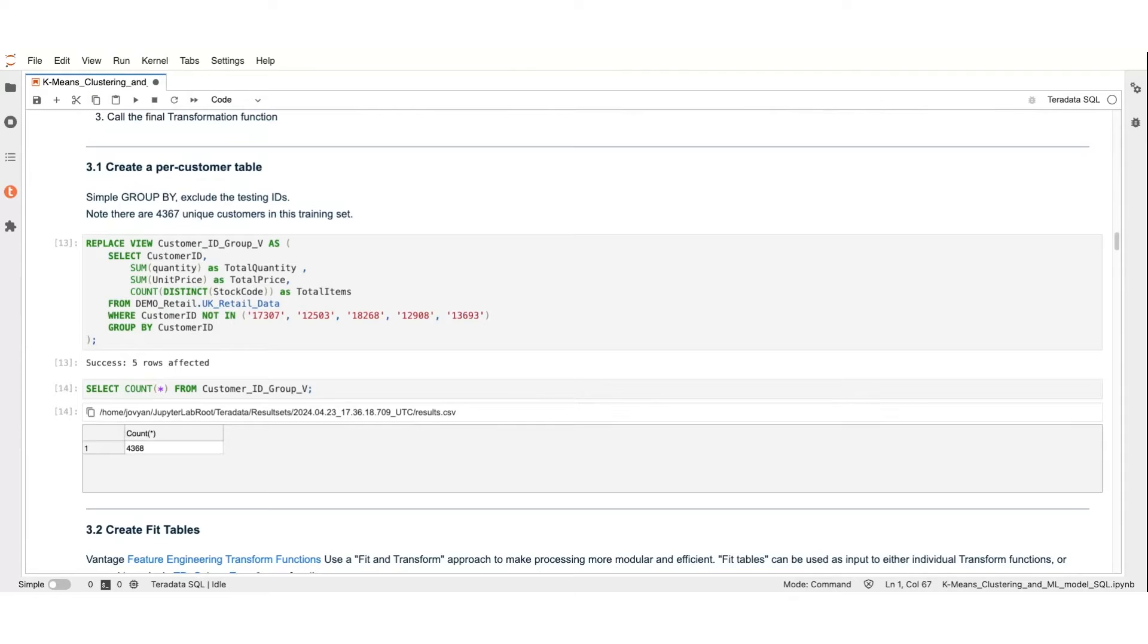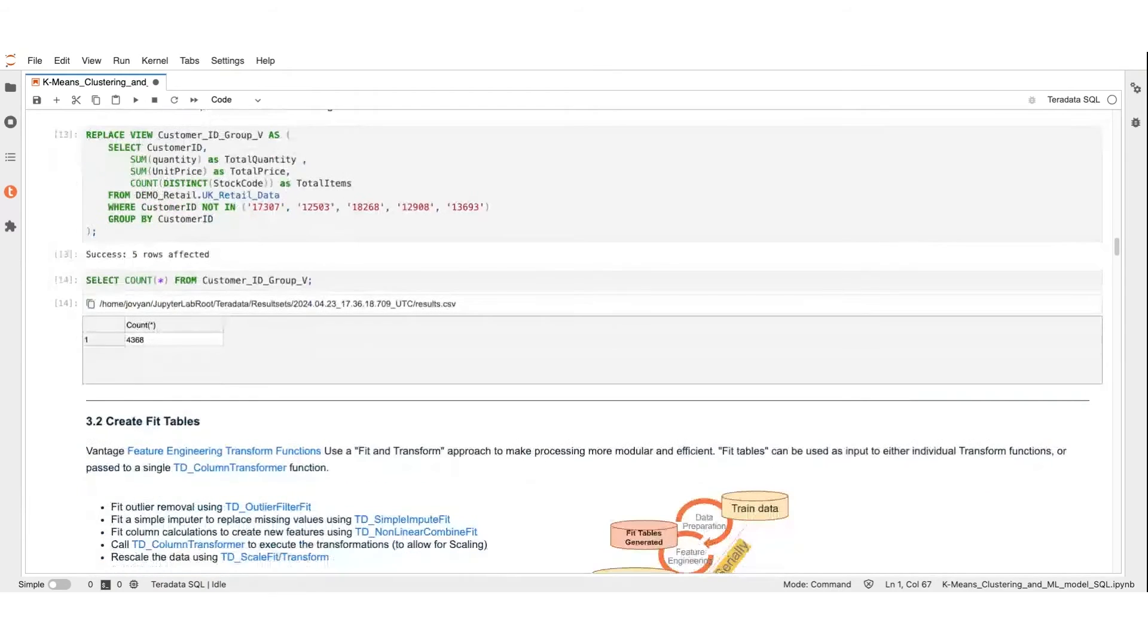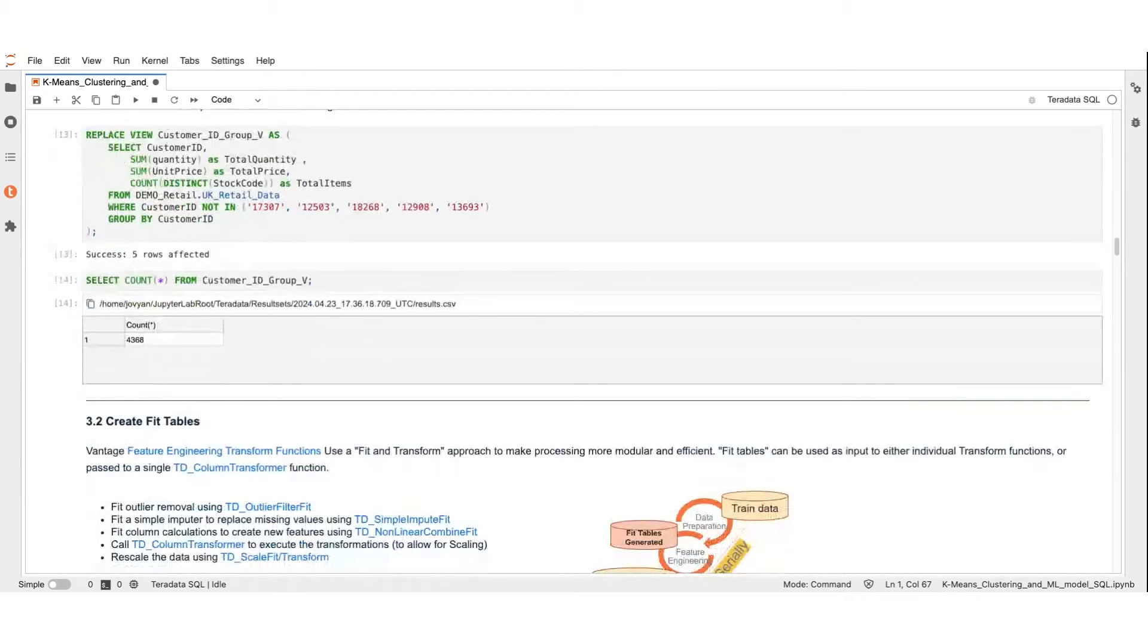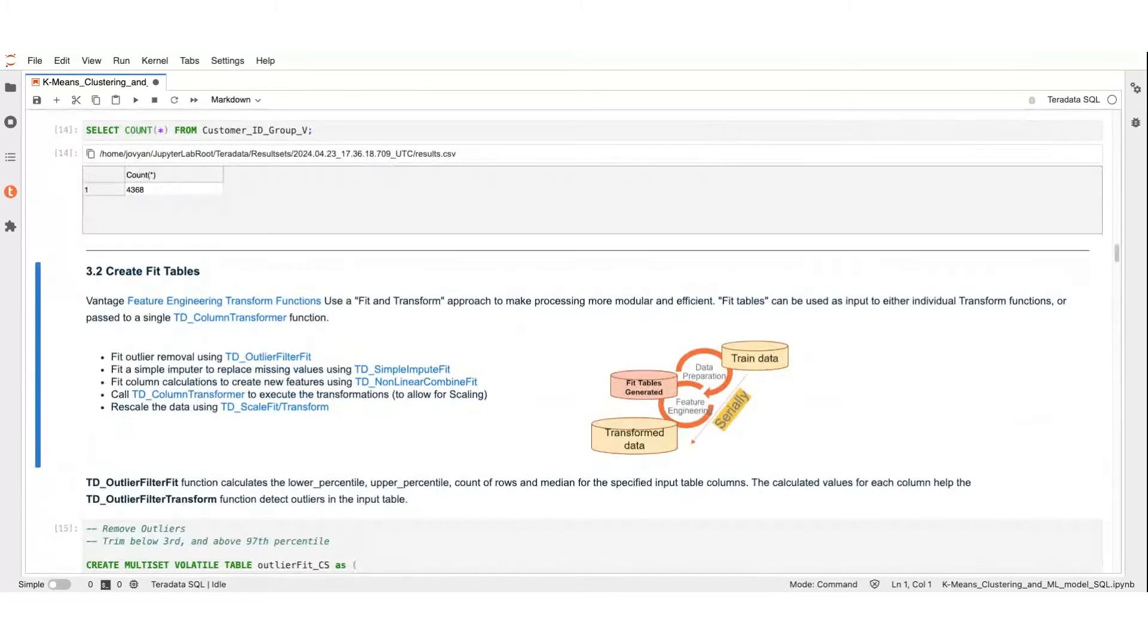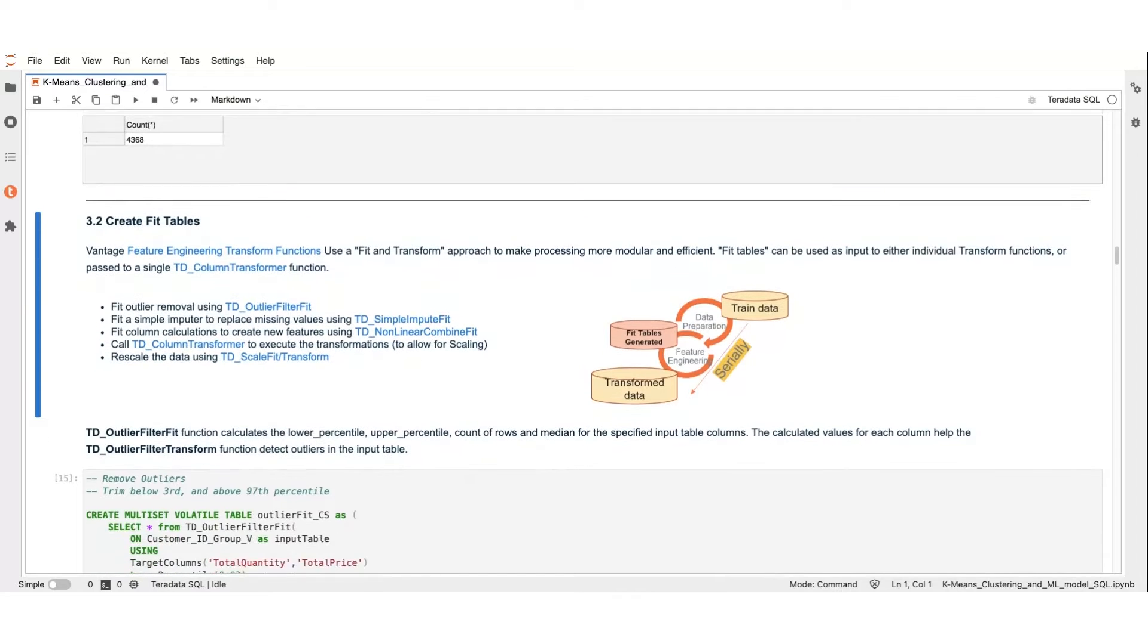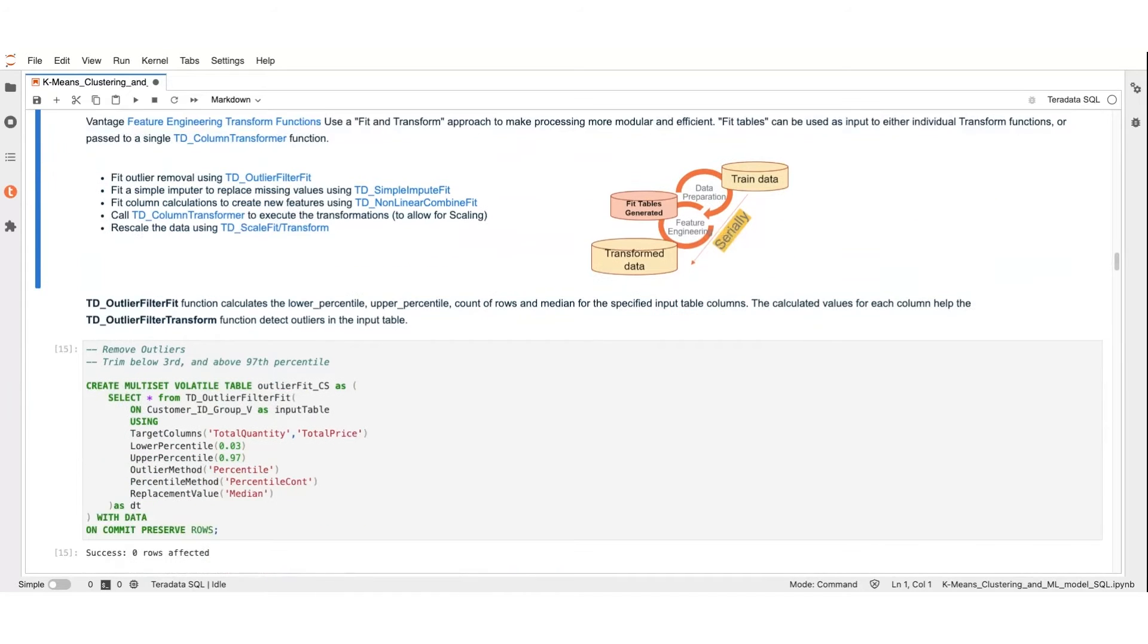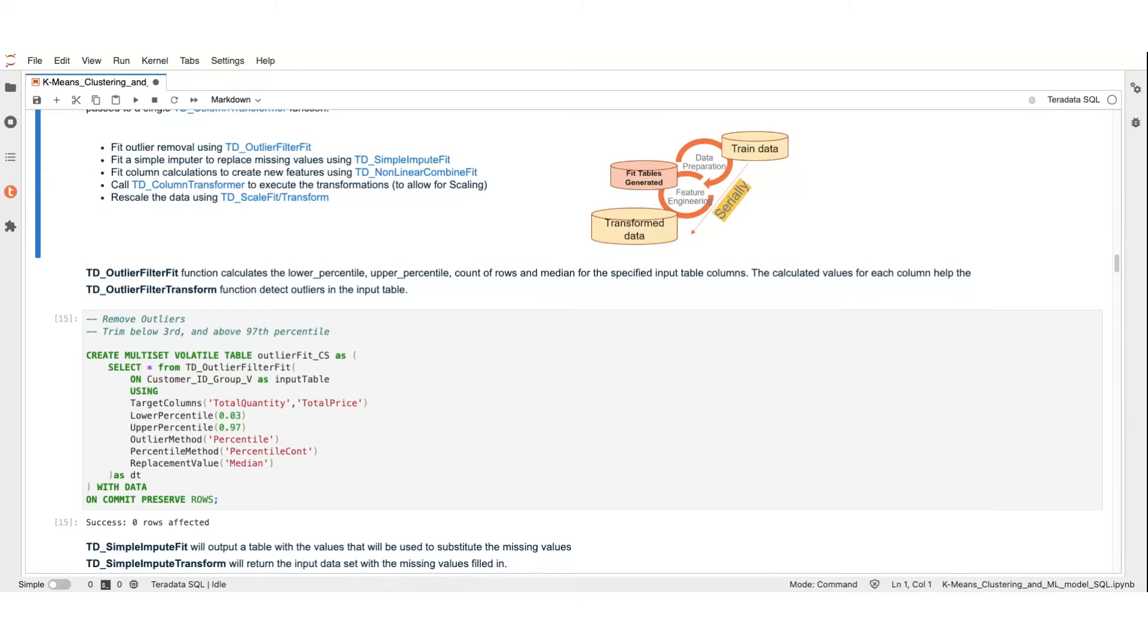Next, we prepare our training dataset. We group by customer ID and exclude our test set. The first step, as in any analysis task, is the cleansing of the data. Here we're going to use Teradata's TDOutlierFit function to handle outliers in total quantity and total price, normalizing these values.